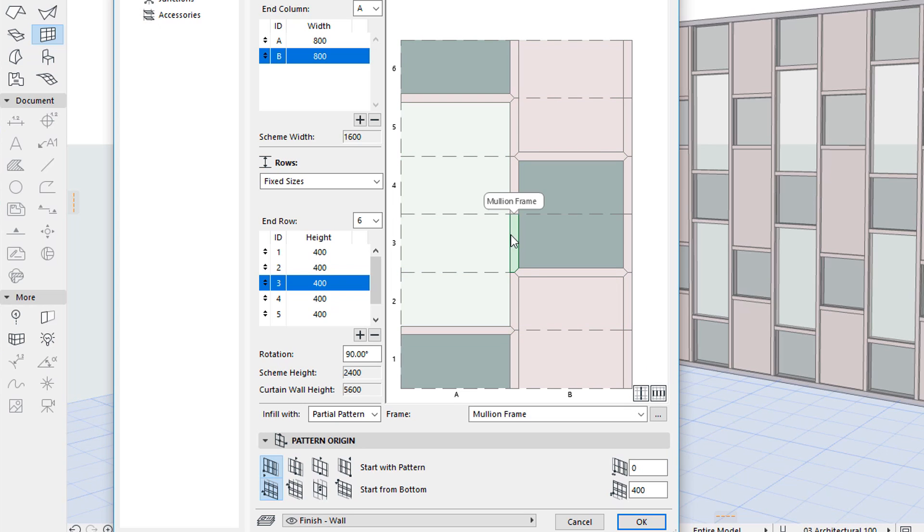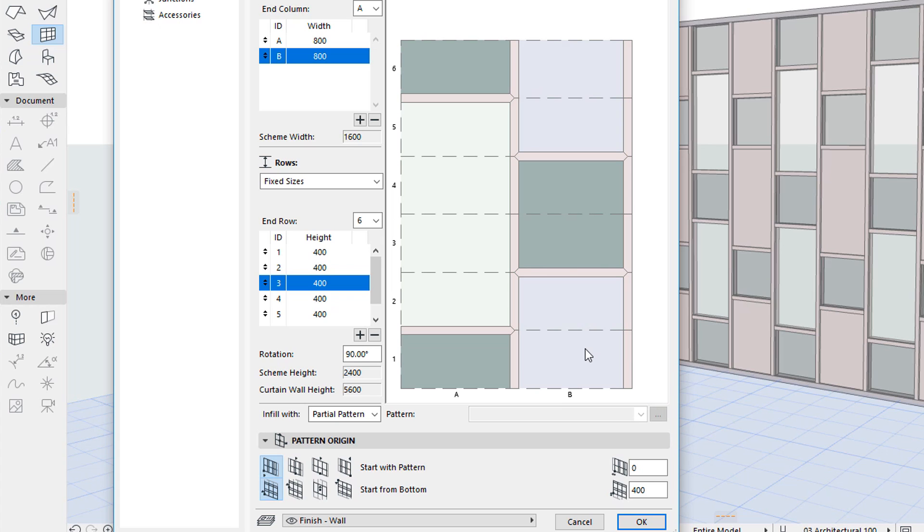To quickly select all horizontal frames, vertical frames or all panels, click both their corresponding buttons.